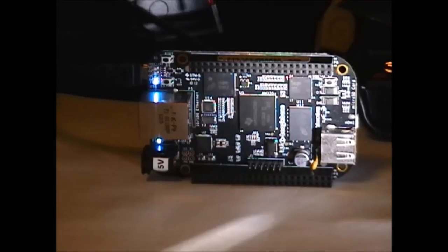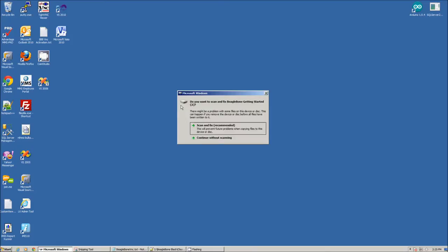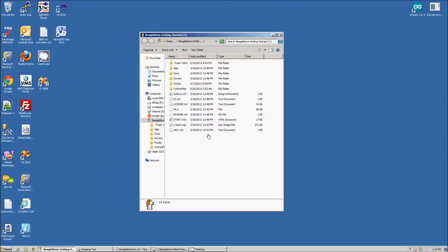You know the board is recognized when the pop-up autoplay window appears. At this point, you can browse the content of the BeagleBone Black, but make sure that you don't make any changes.